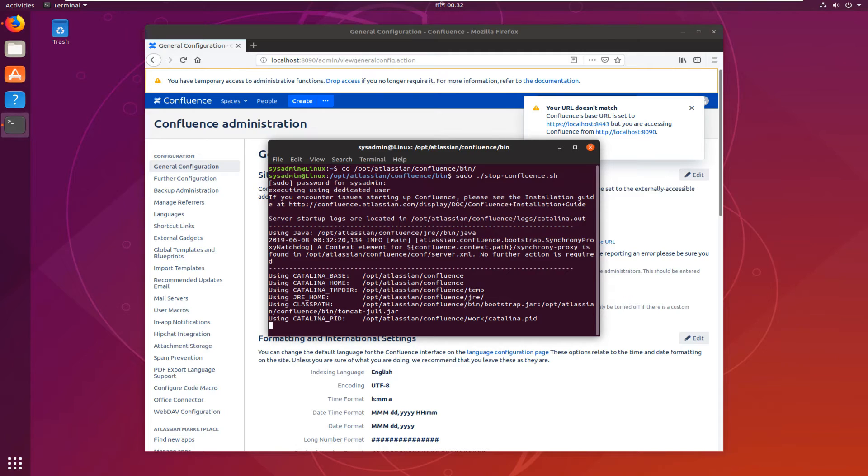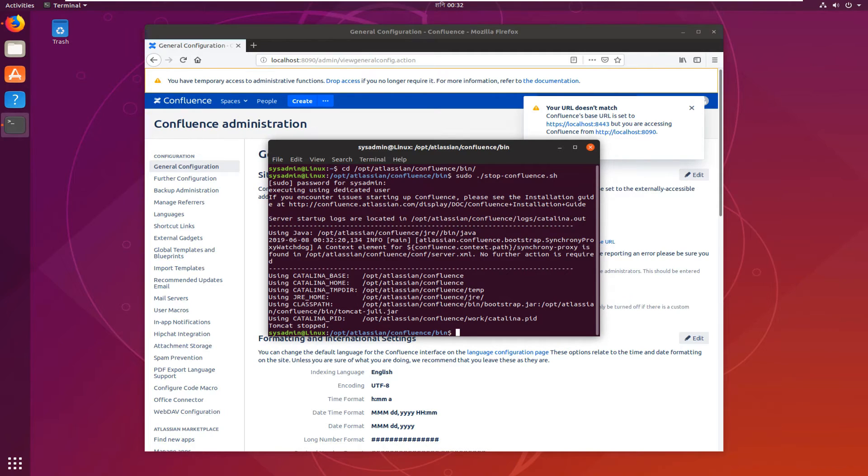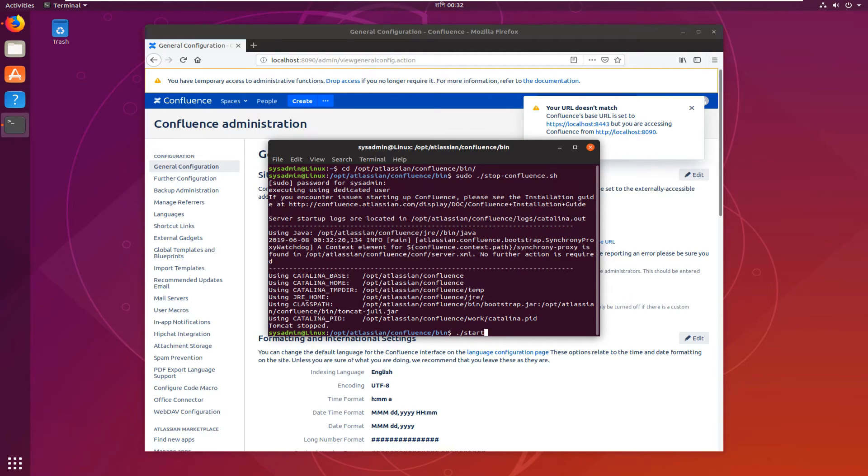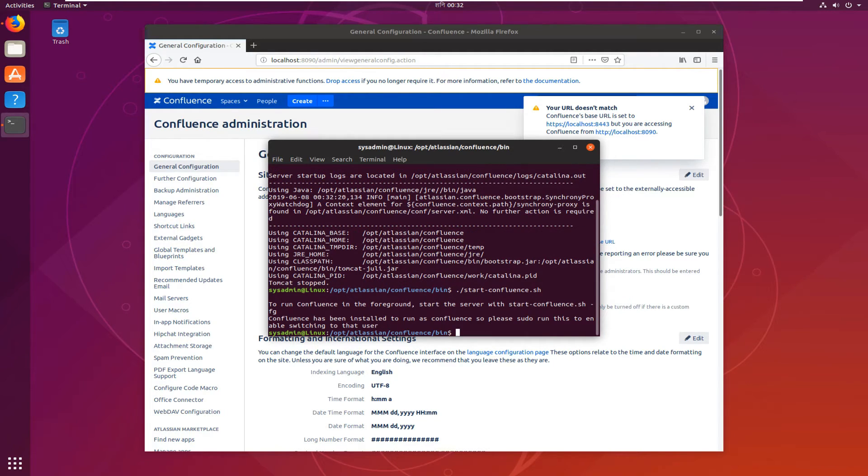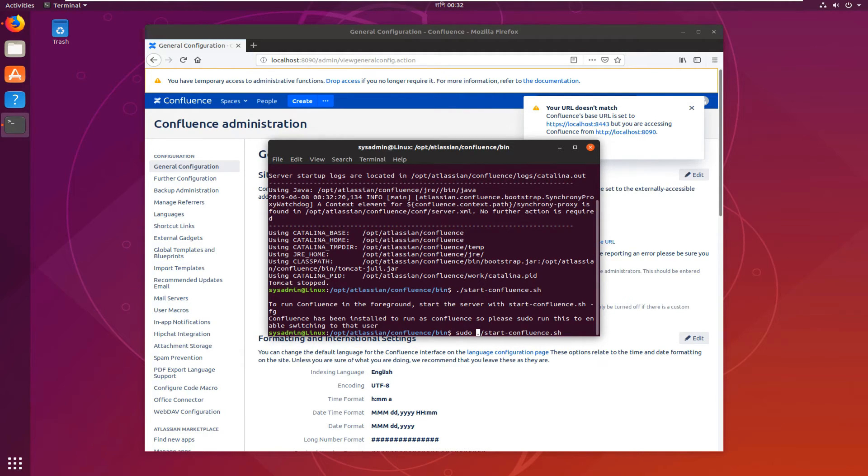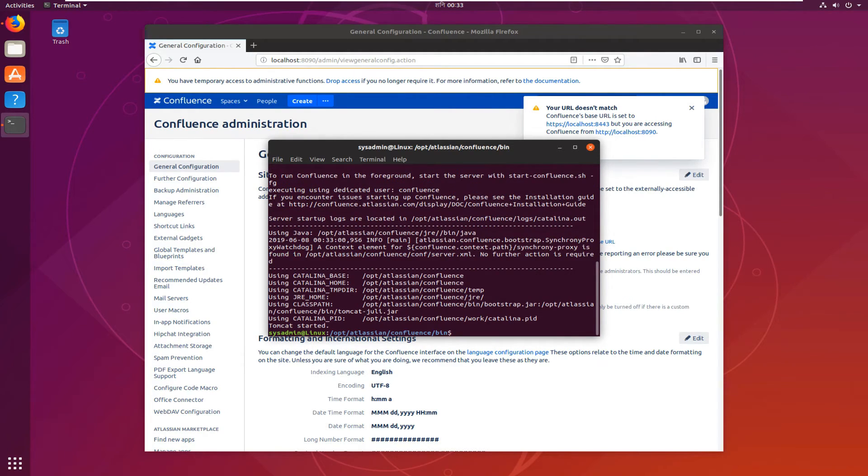Now Confluence is stopping. Okay, now we need to start this Confluence service again. start-confluence.sh. Hit enter. Okay, sudo, hit enter. Now the system is started.